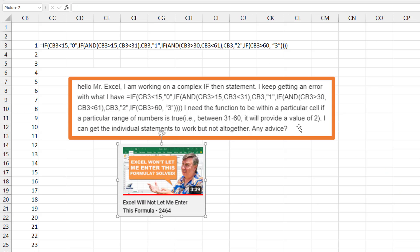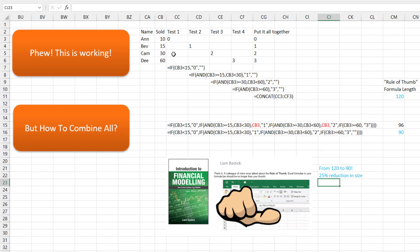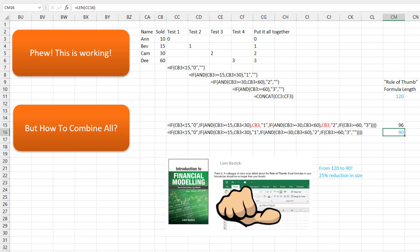This picks up from episode 2464. The person who wrote these formulas — it's all working, good for you — was trying to shorten it down into a single formula. They added an extra CB3 in here and here, and that didn't work. How to shorten this: if CB3 is less than 15, then after that next IF statement in the AND function, you don't have to repeat CB3 again. We come up with a 90-character formula. Using the rule of thumb, that's a 25% reduction — from 120 characters down to 90.